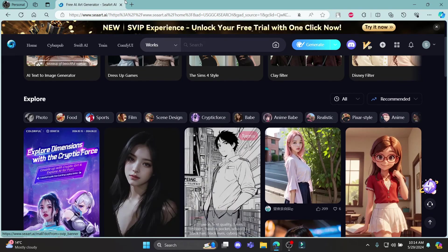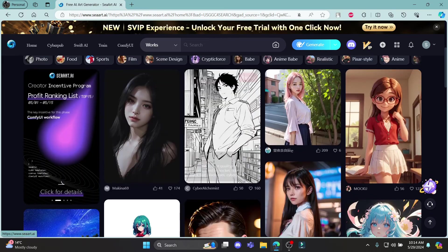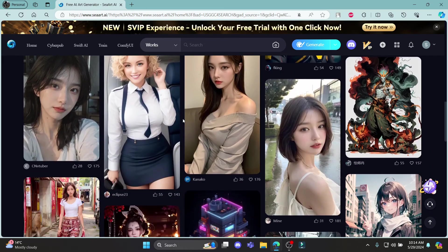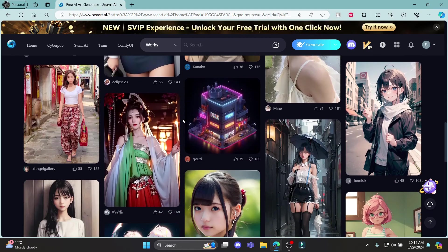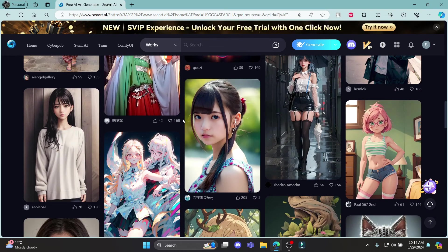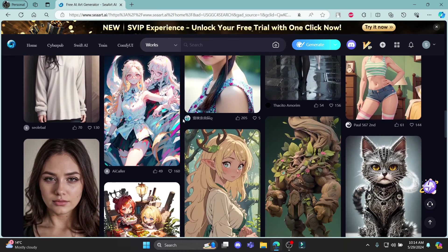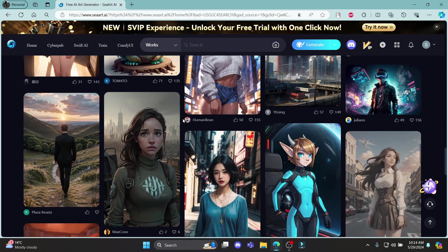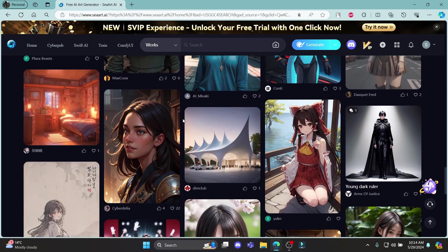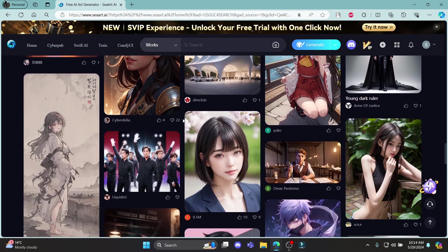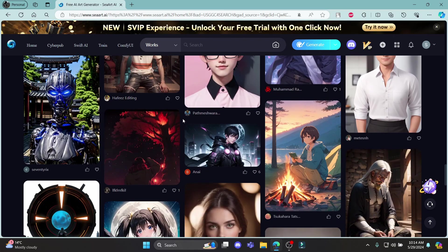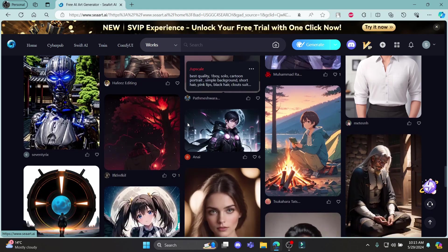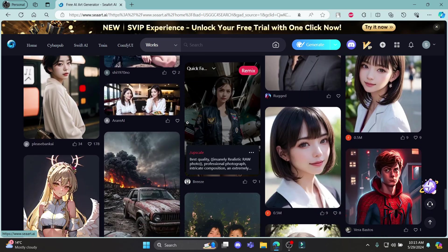This is how you sign up for SeaArt AI. I hope this video was helpful for you. If you still have any confusion, please mention it in the comment section down below. Like the video, subscribe to the channel, and hit the bell button for more. Hope to see you in the next video as well. Until then, goodbye, take care, and make sure you enjoy.